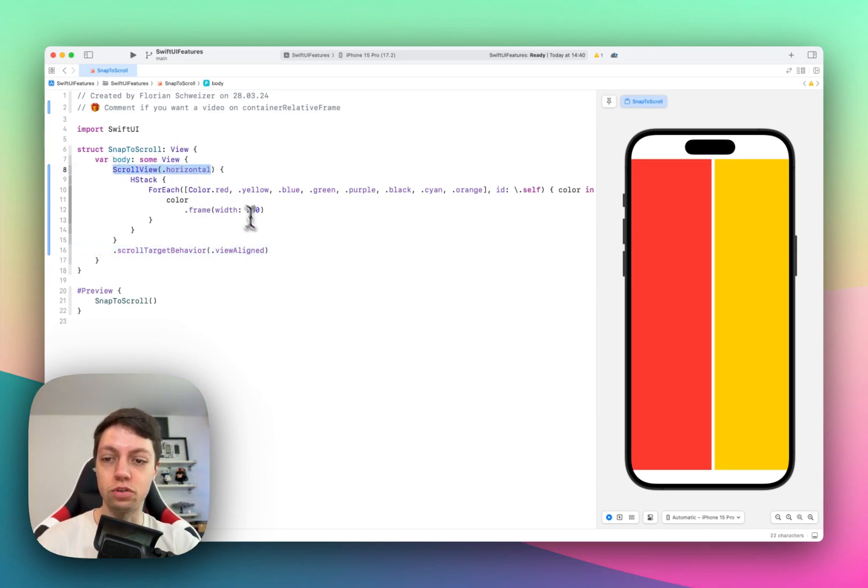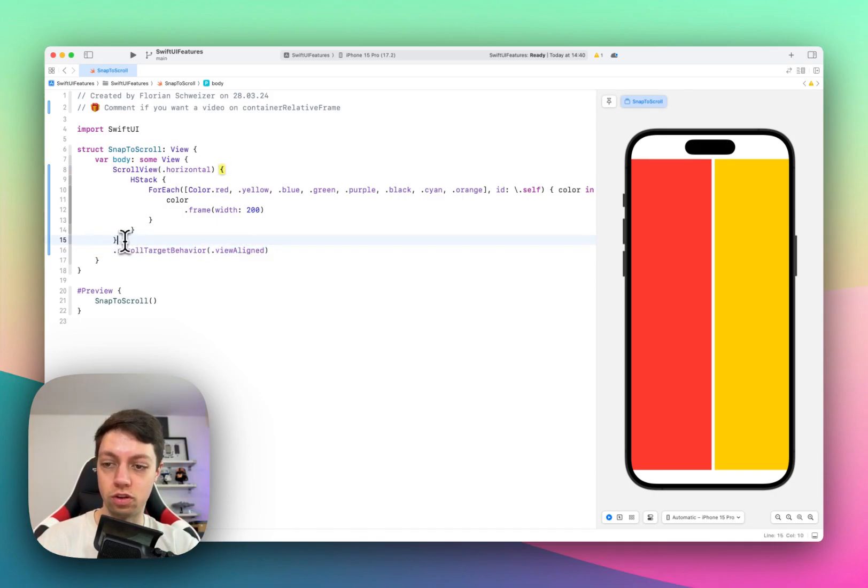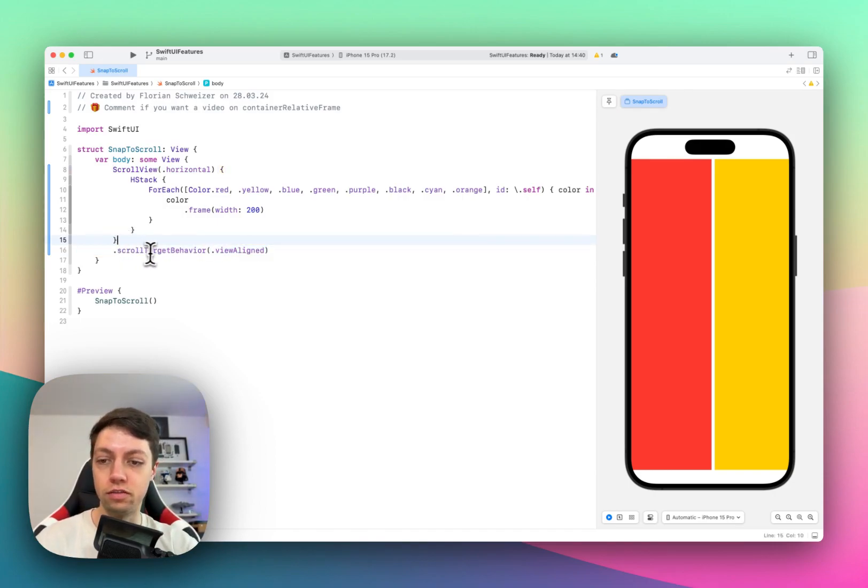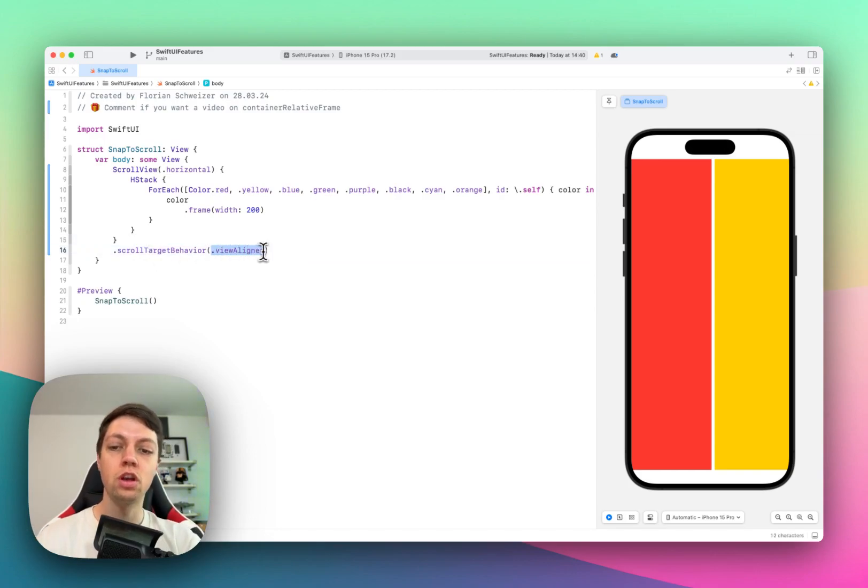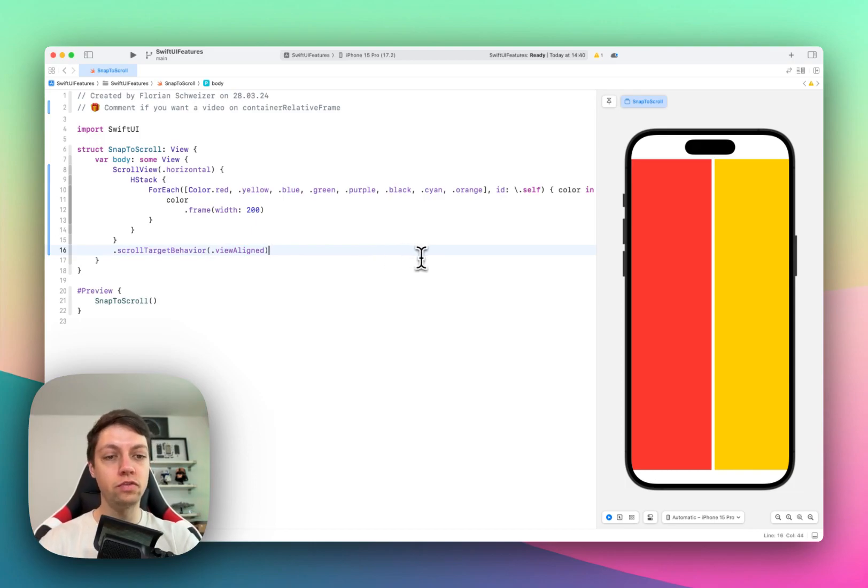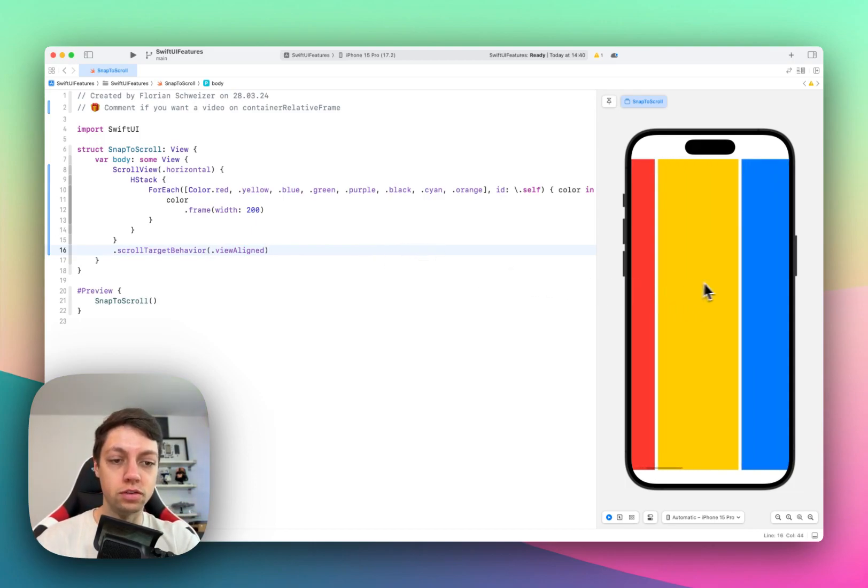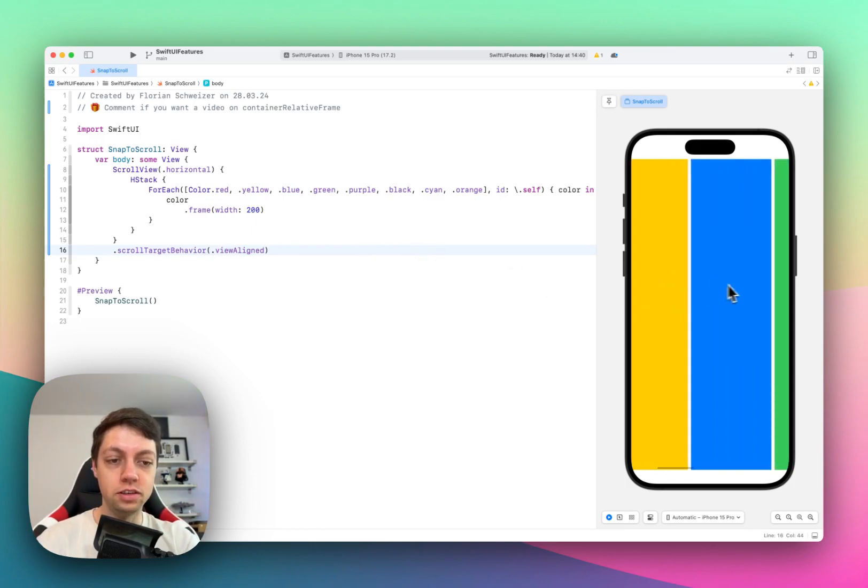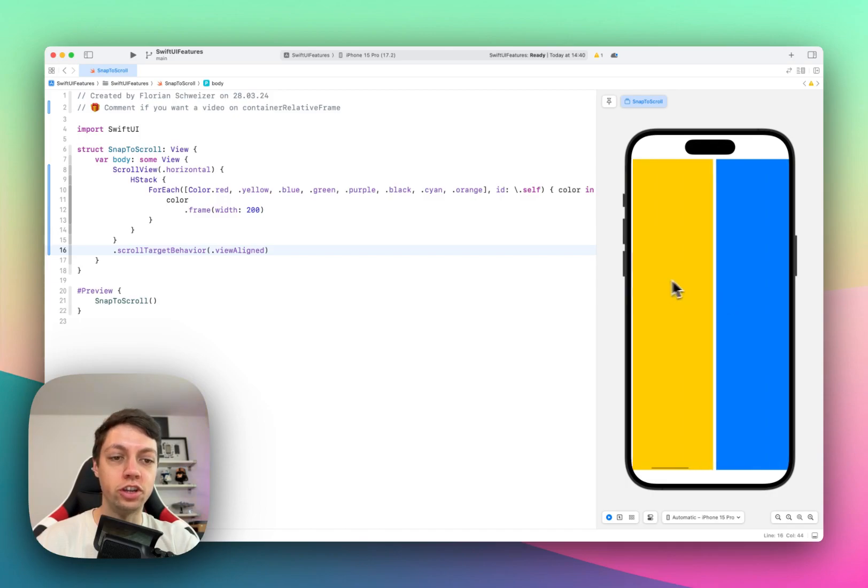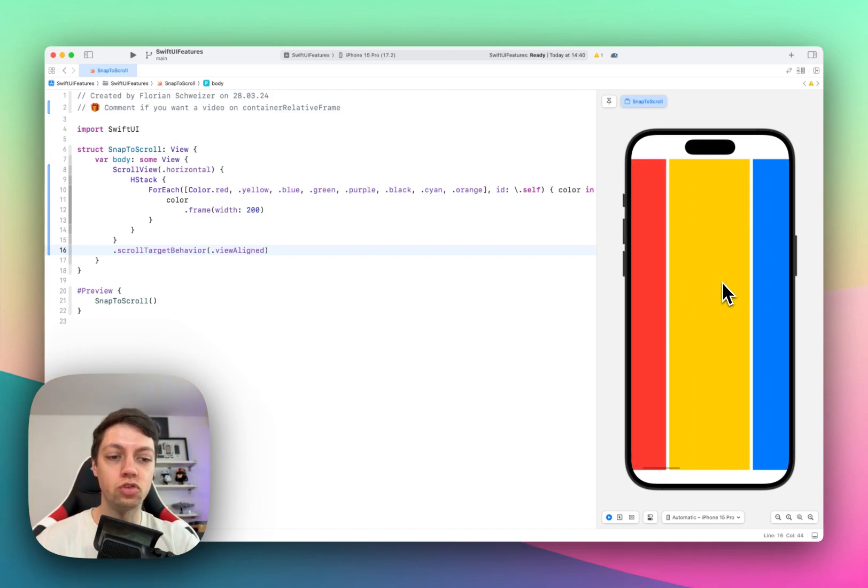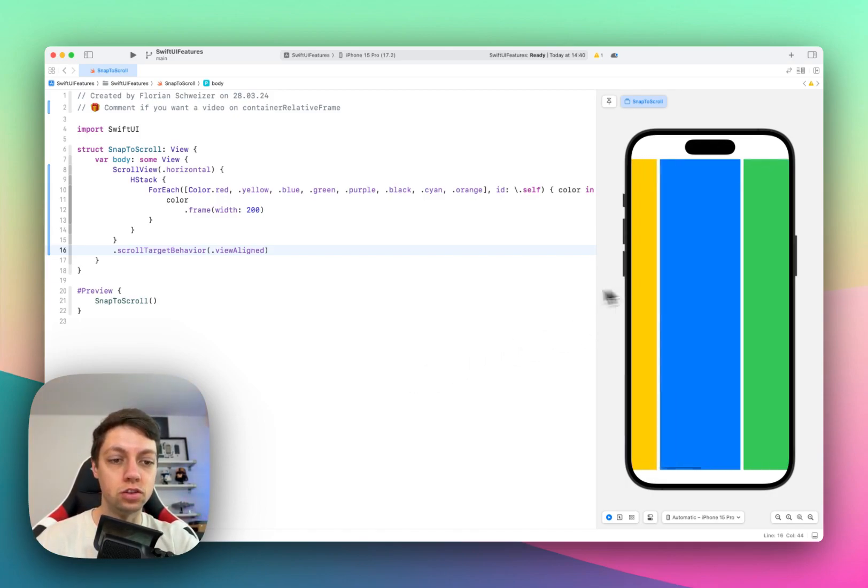So it is important that you attach this view modifier to the scroll view trailing closure or to the scroll view itself. There are different scroll target behaviors, but we are using view aligned in order to align the view with the scroll view. But as you can see, nothing actually changed. I can still scroll to arbitrary places in this scroll view.